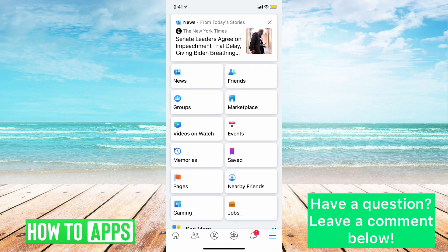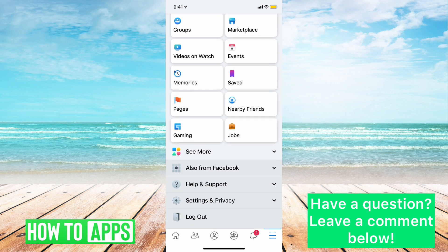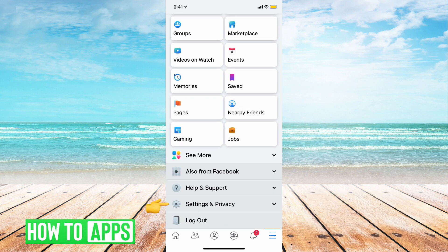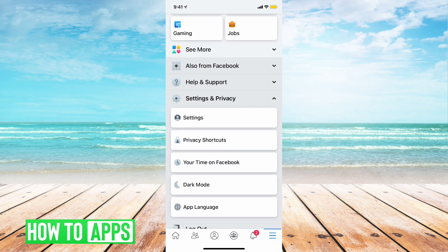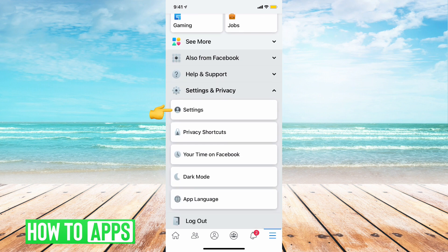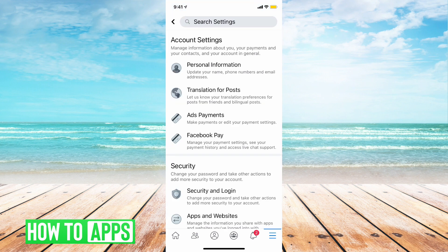And then we're going to scroll down to where it says Settings and Privacy. Then we're going to tap on Settings, and we're going to tap on Security and Login.